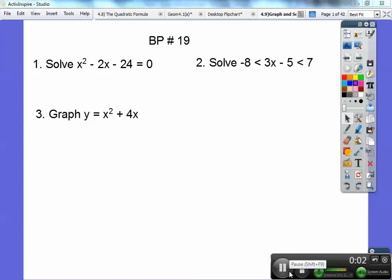Hey folks, Mr. Bullock here, and this Algebra 2 lesson is on graphing and solving quadratic inequalities. Let's go ahead and begin with the board problem.